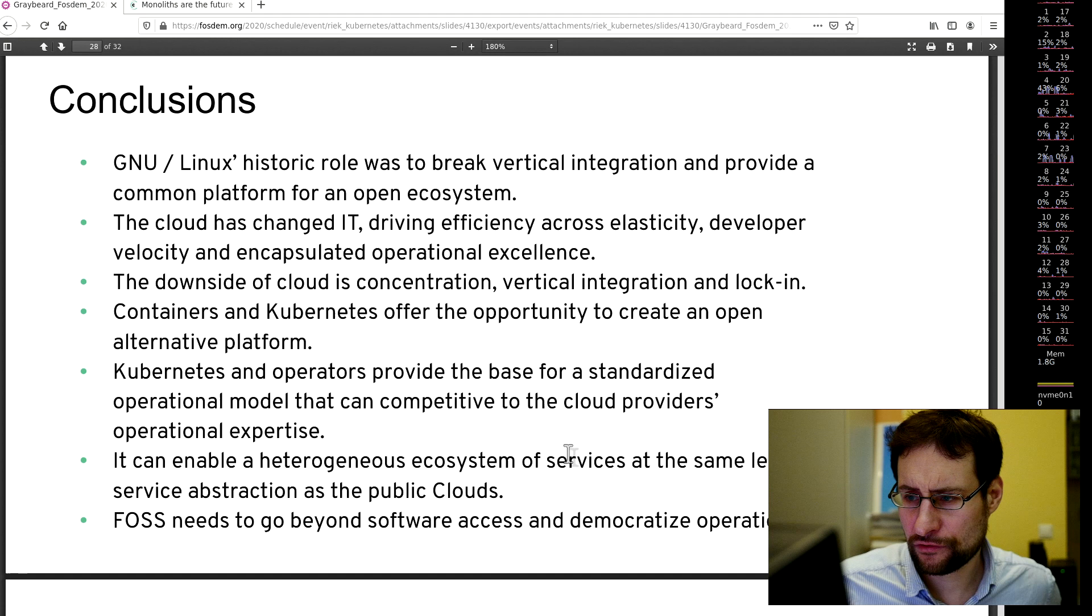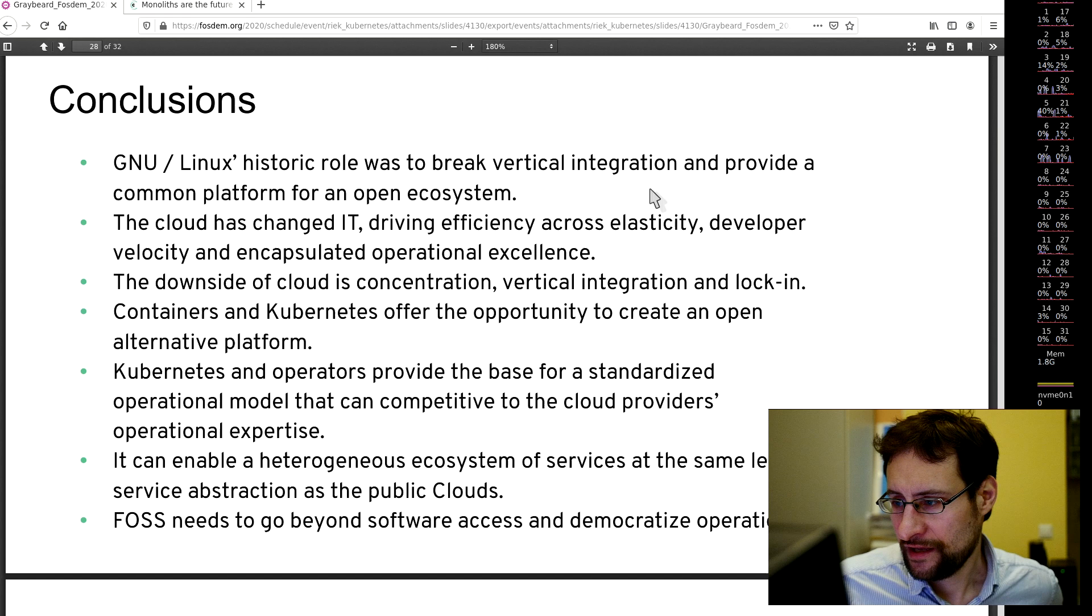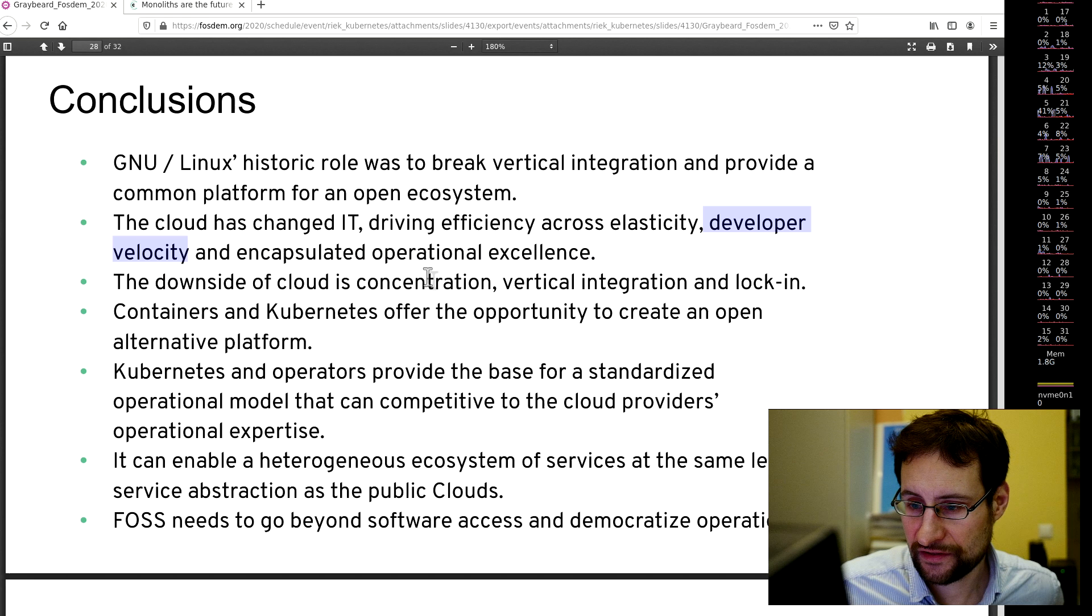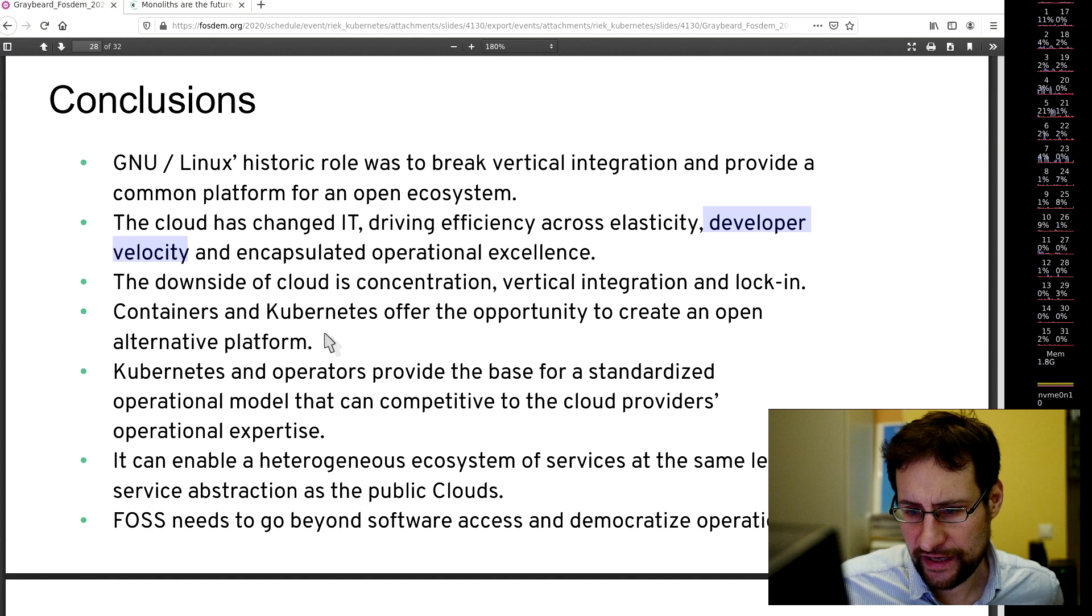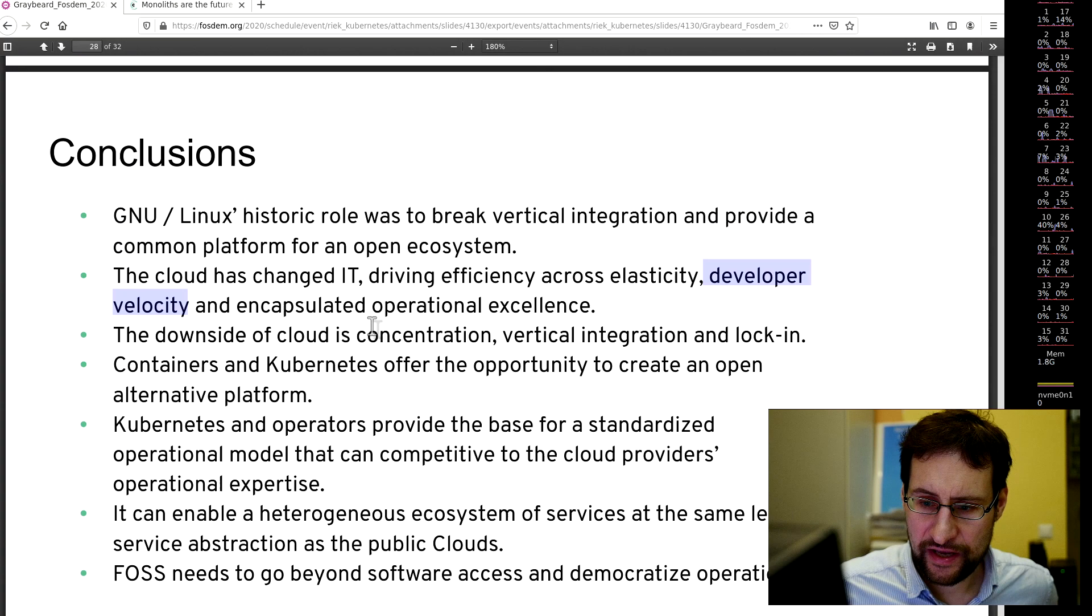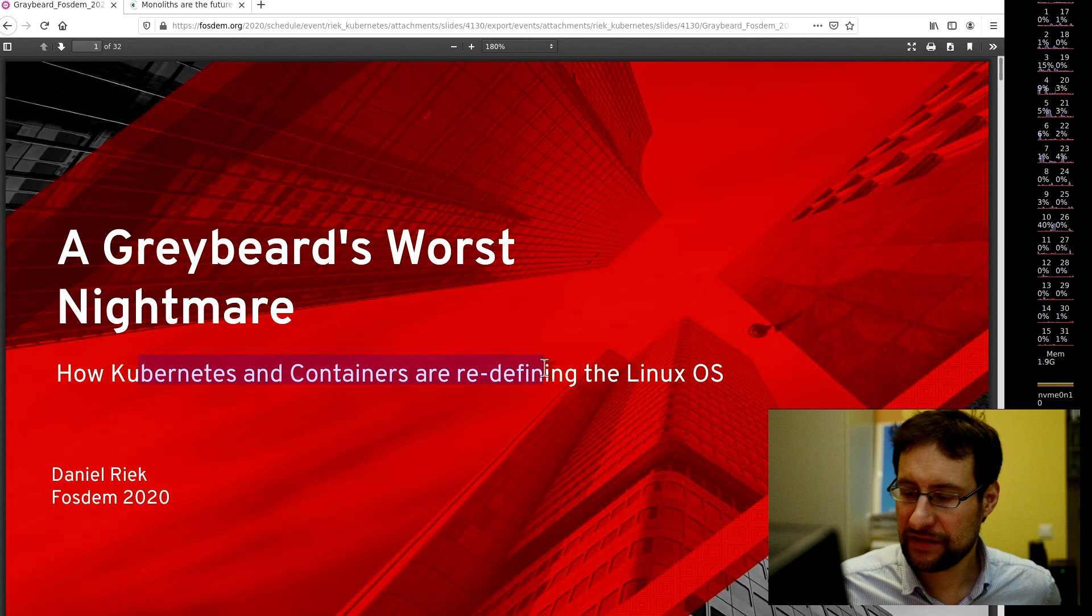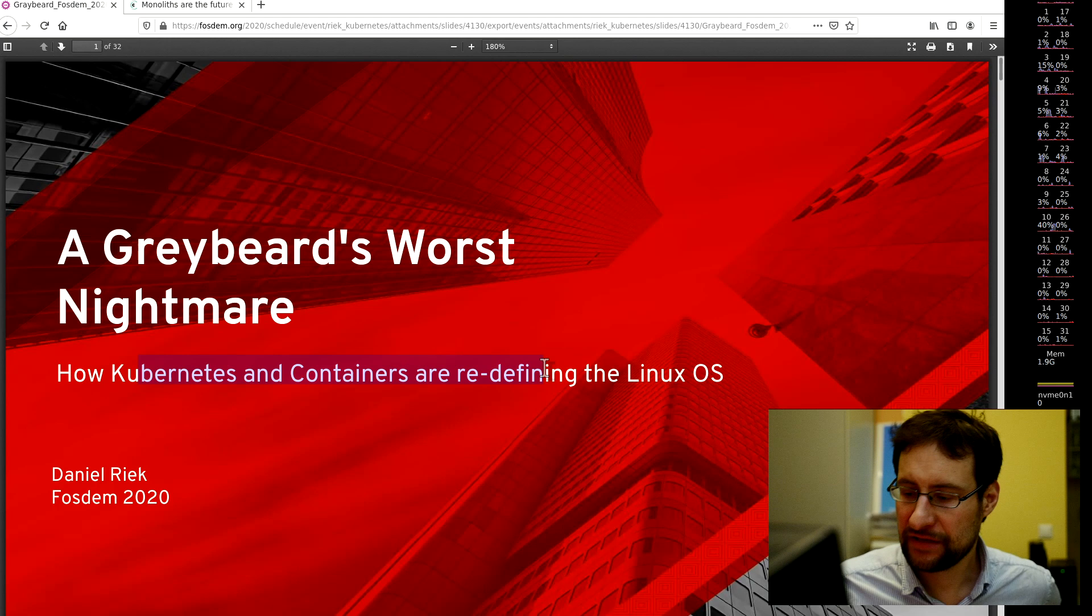The new app centric platform of containers, Kubernetes, Red Hat OpenShift. In their conclusion, Linux historic role was to break vertical integration and provide common platform for an open ecosystem. The cloud has changed IT, driven efficiency, developer velocity. The downside of cloud is concentration, vertical integration and log in containers. This is the change of how Kubernetes and containers are redefining the Linux OS with all those 20 layers of orchestration.